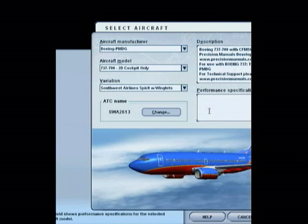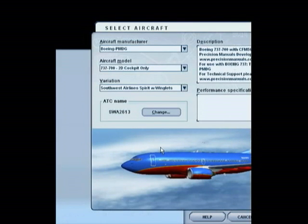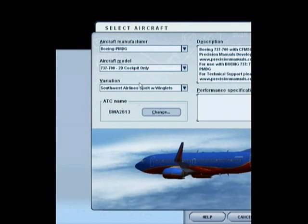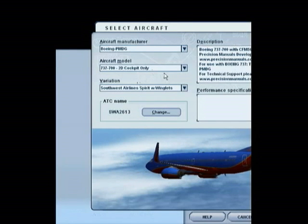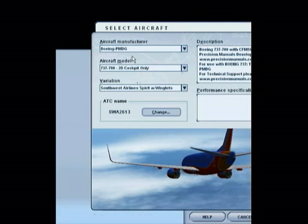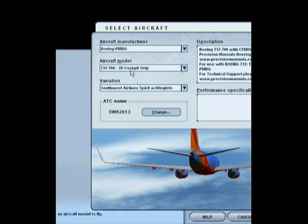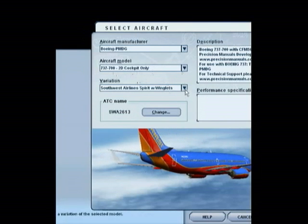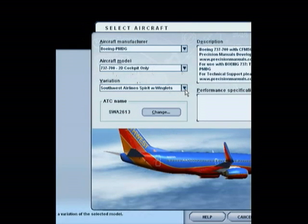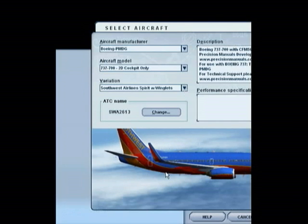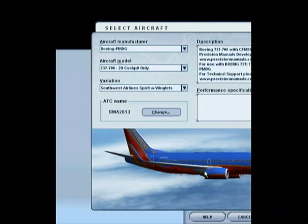There are a couple things that I'm going to assume you will already have set up, and I'm going to help you get these things set up before we get the tutorial started. First, we need to select our aircraft. For the purpose of this tutorial, I'm using the Boeing PMDG 737-700, the 2D cockpit. I would recommend that you start with that one for this tutorial also, although it's not necessary.